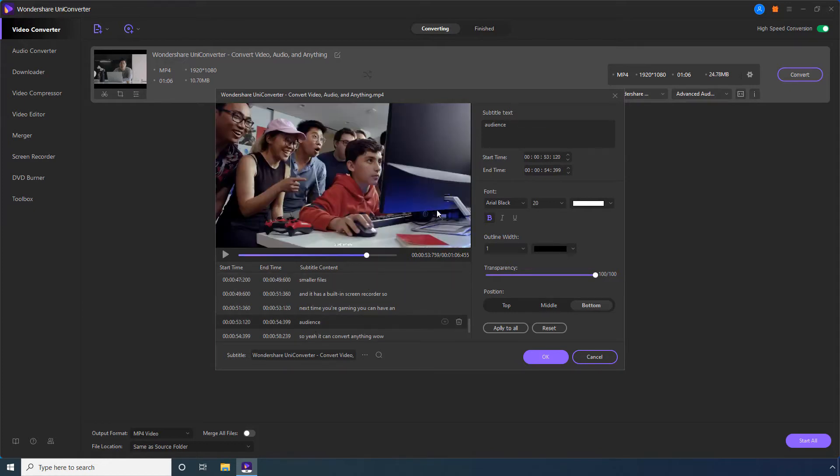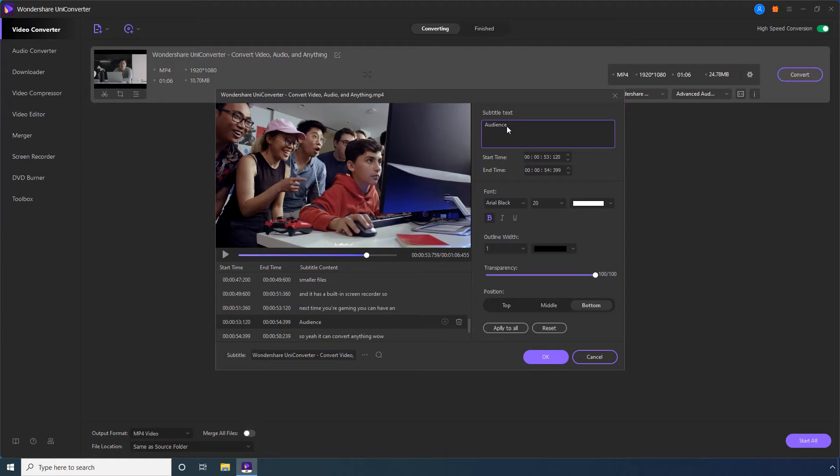Now, click inside this Subtitle Text box and edit the text of the subtitle as needed. You can use these Start Time and End Time values if the changes are significant.